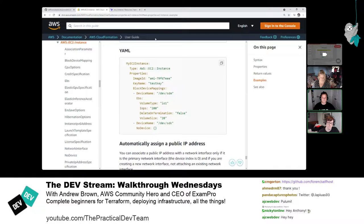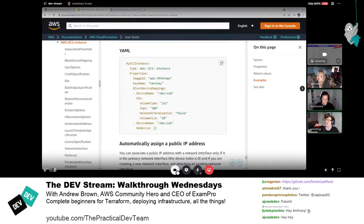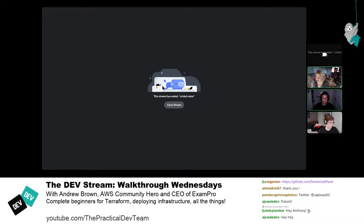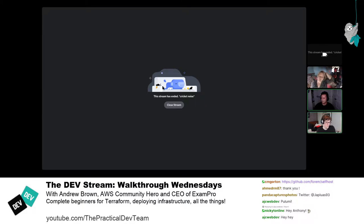Hopefully that gives a foundational understanding of what Terraform is and how it compares to other tools. Now it's time to let someone drive — Nick will take over. Andrew also mentions someone in chat talking about Pulumi, and says he'd like to make a Pulumi video at some point but hasn't had the time.